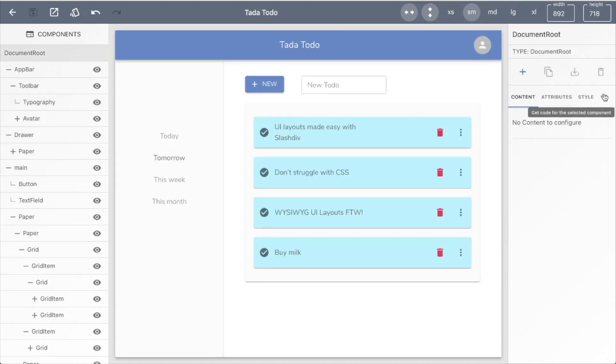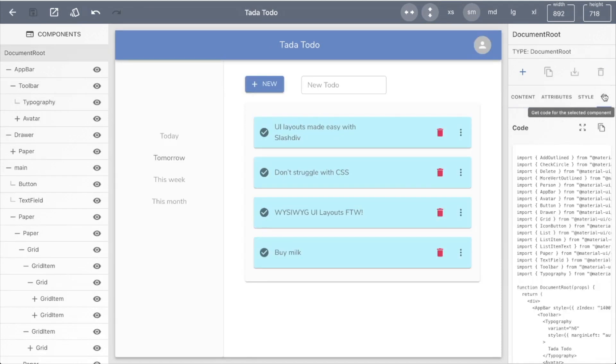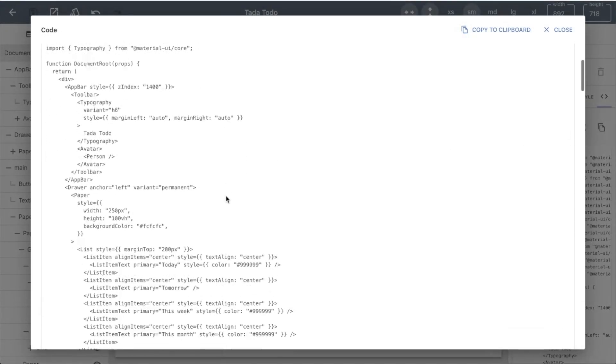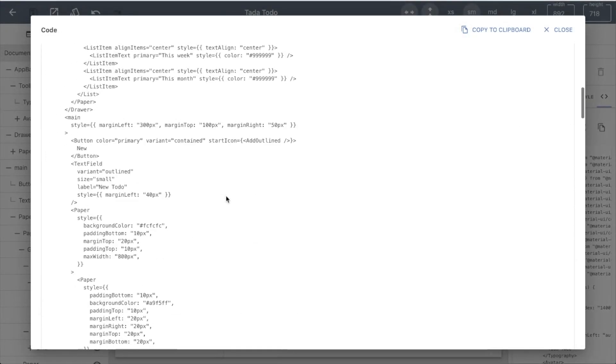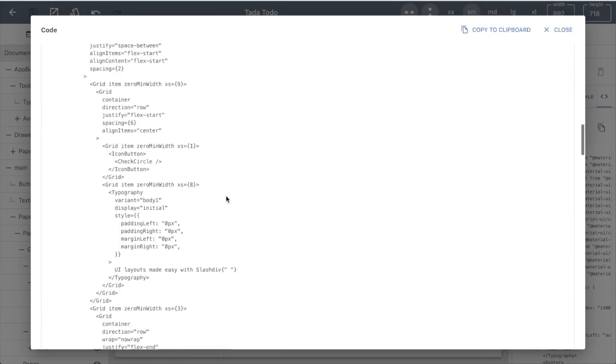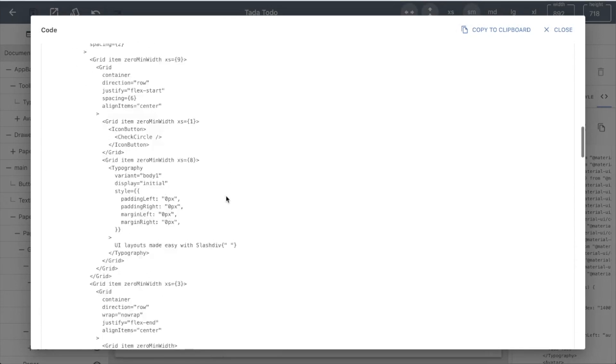Once you have a perfect UI layout, you can export the render code and be on your way to build your cool React application.